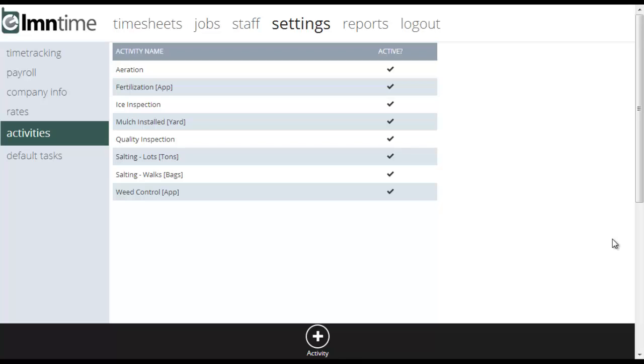What's going to happen is when the crew is done clocking out on the task, if you've specified activities for a job, it's going to prompt them with this list of activities. Did you aerate? Did you fertilize? Did you do whatever? And they'll tick off whether they did or didn't. You can actually have them also track quantities.